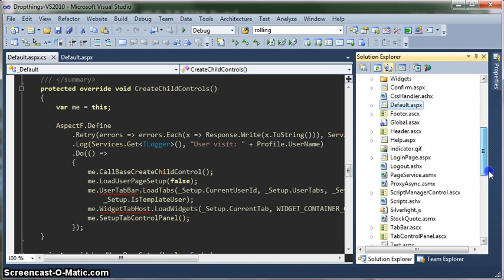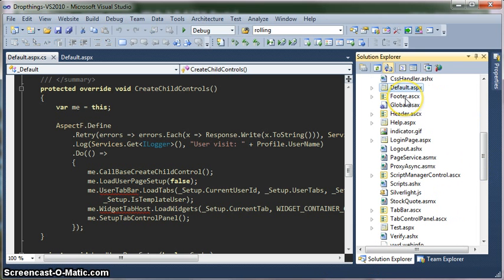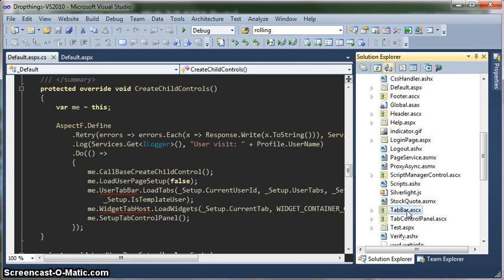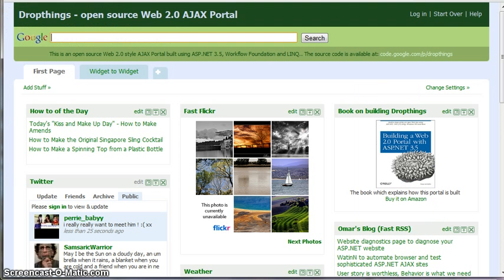Going back to the files on the website: the footer is just the footer. Then global.asax — there are a couple of codes that you need to copy and paste in your global.asax. It basically does the job of authenticating the user and creating a facade instance, which I will explain soon. Then another important page is the login page, where the user logs in. Then we have the tab bar ASCX — the tab bar is the tab collection, so these tabs are encapsulated in the tab bar.